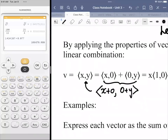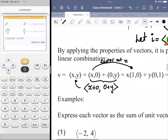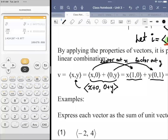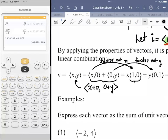Now if we factor out an X, we get a new sum. X divided by X is one, zero divided by X is zero. Same idea with the Y's. In doing so, we can refer to this (1, 0) as vector i and (0, 1) as vector j.